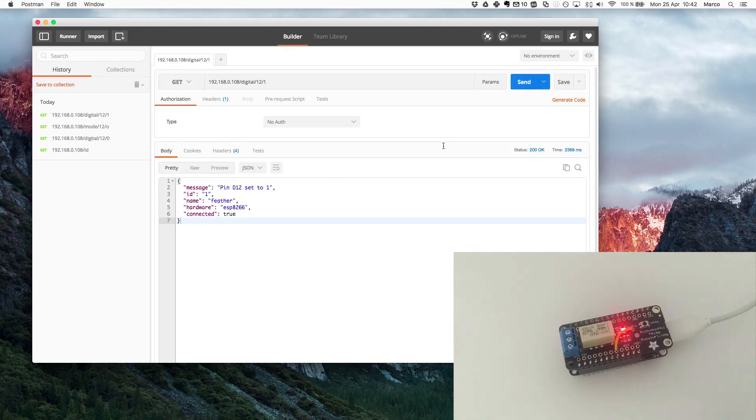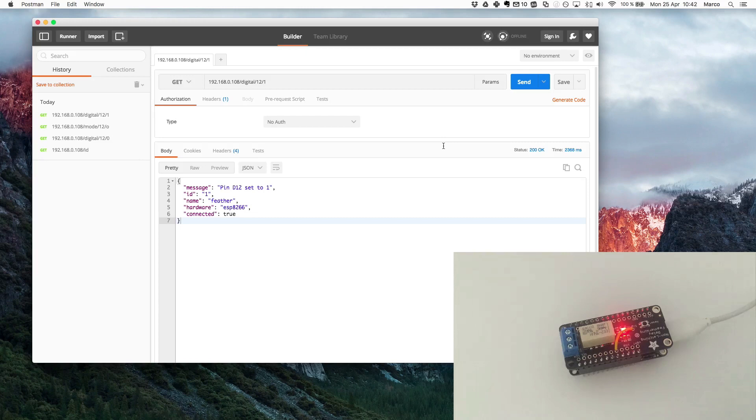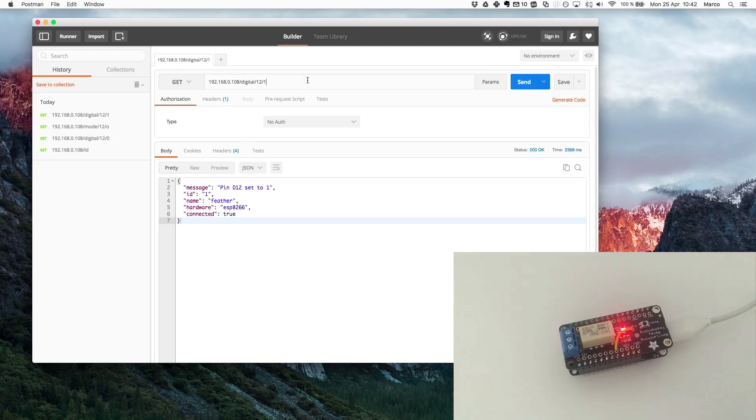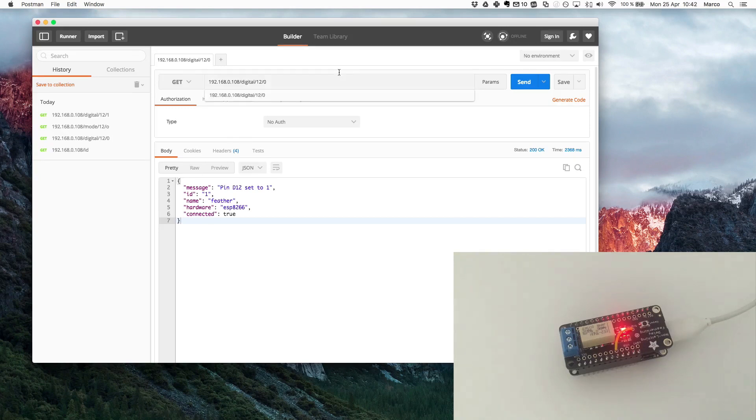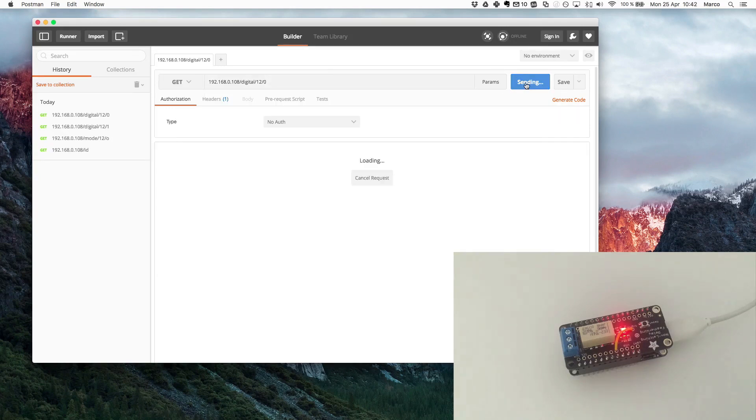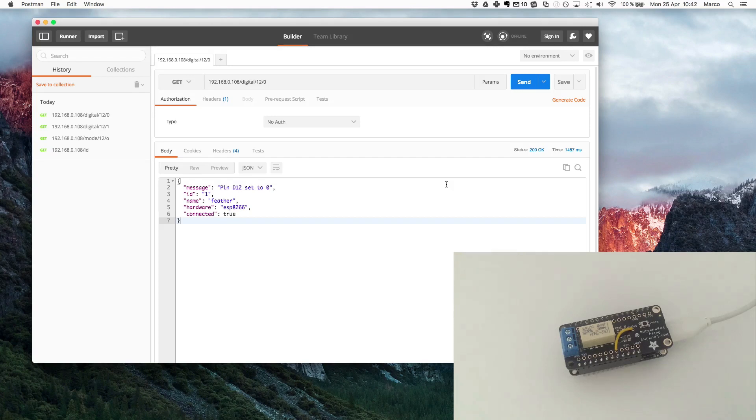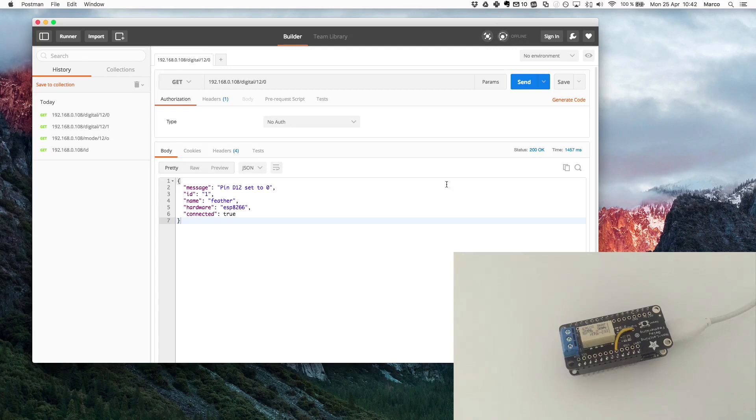Now to turn it off again I will just do the same operation with a zero at the end. As you can see immediately the relay is turning off on the board.